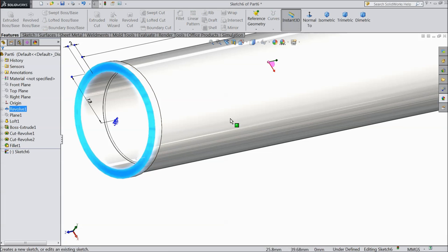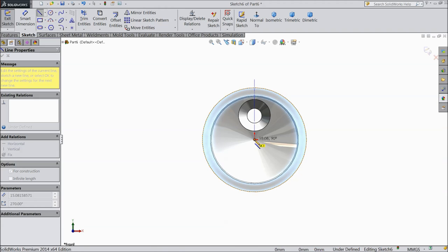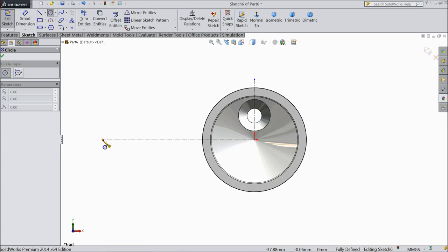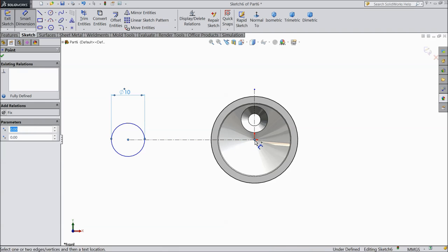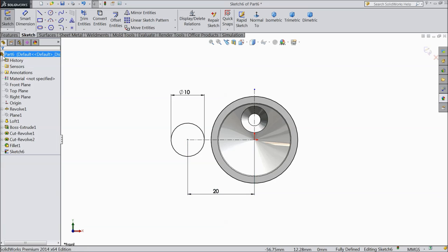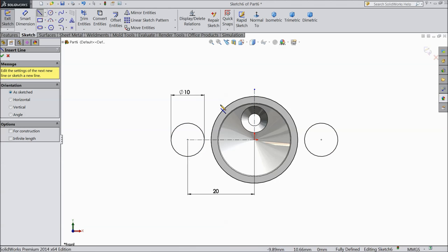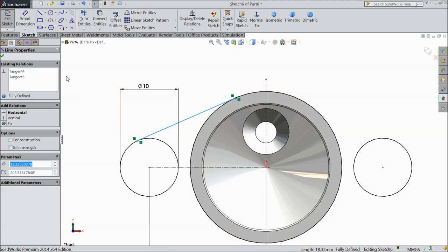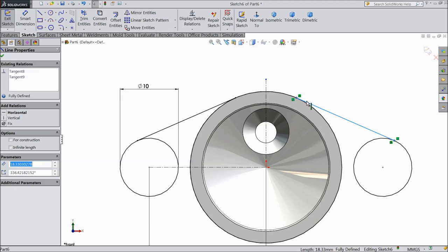Now select this face, sketch normal, and draw one vertical line and one horizontal line. Select this outer line and choose convert entity. Select circle and draw one circle, keep the diameter 10mm. The distance from the origin point keep 20mm. Select mirror and mirror this circle. Now choose a line and connect from here to this circle. Make sure this is tangent. Now select the same here also — this line and this circle. Select this line and make sure it is tangent.